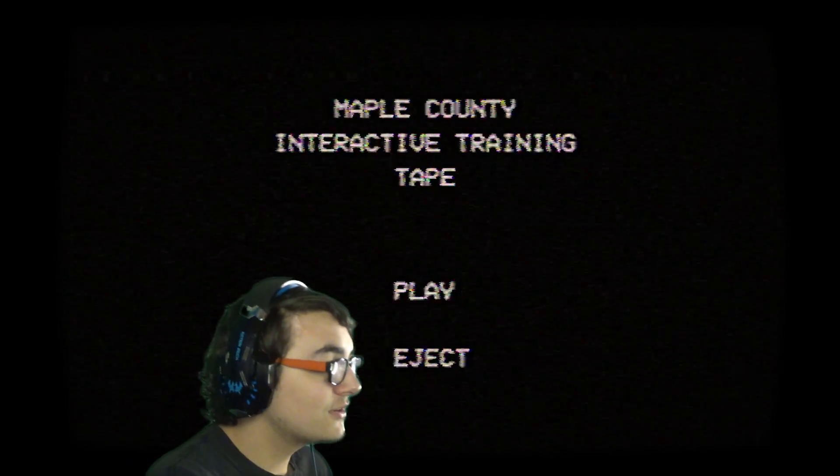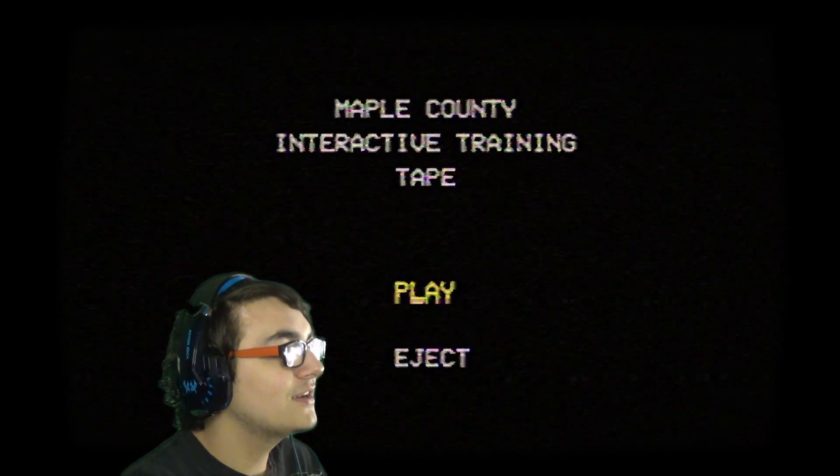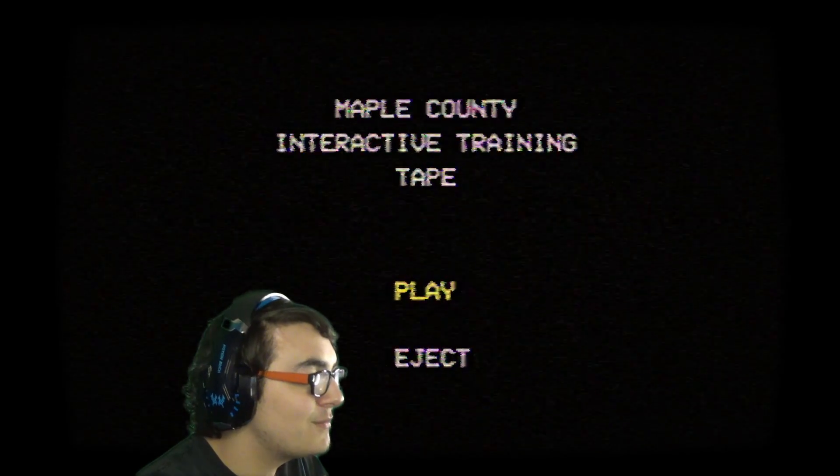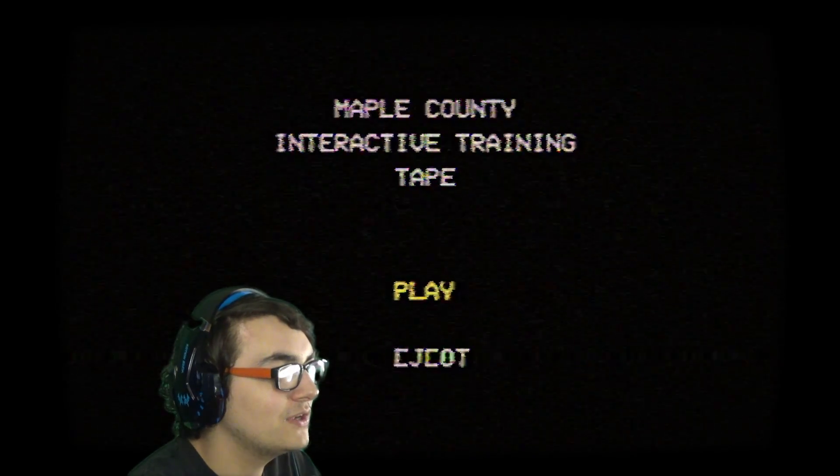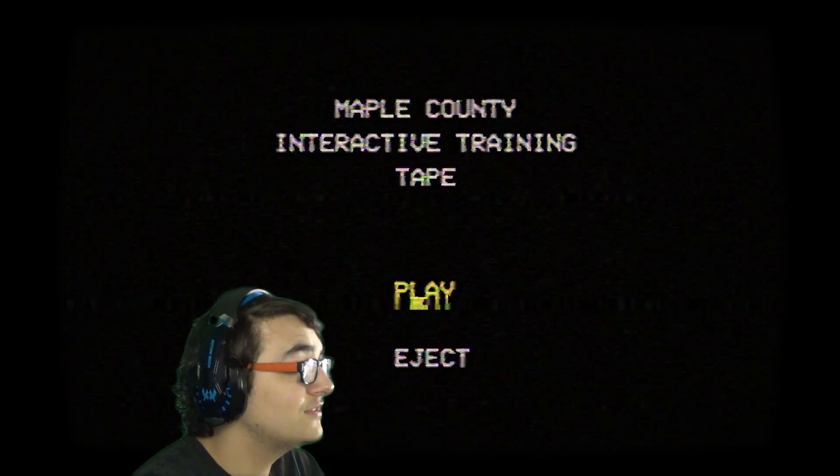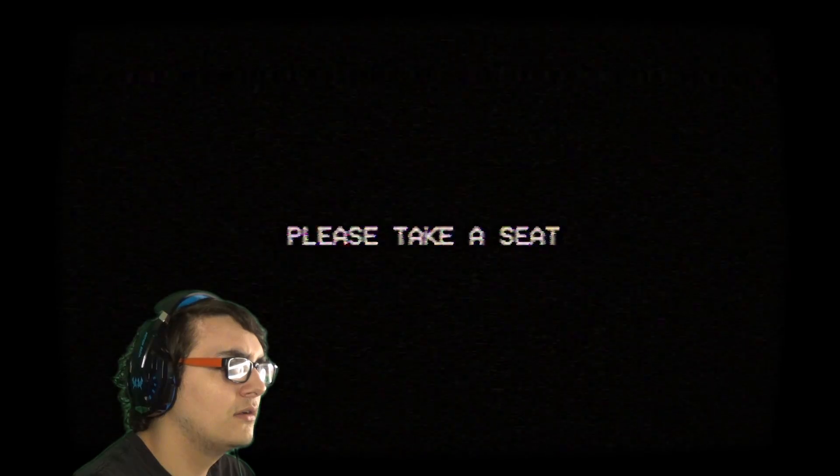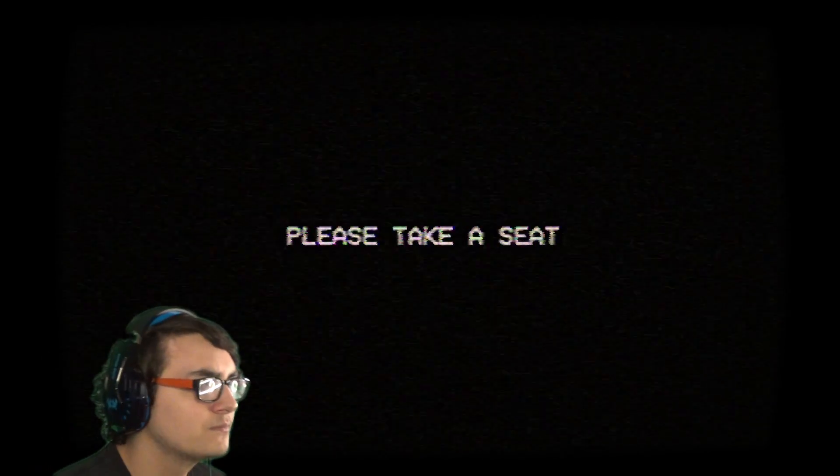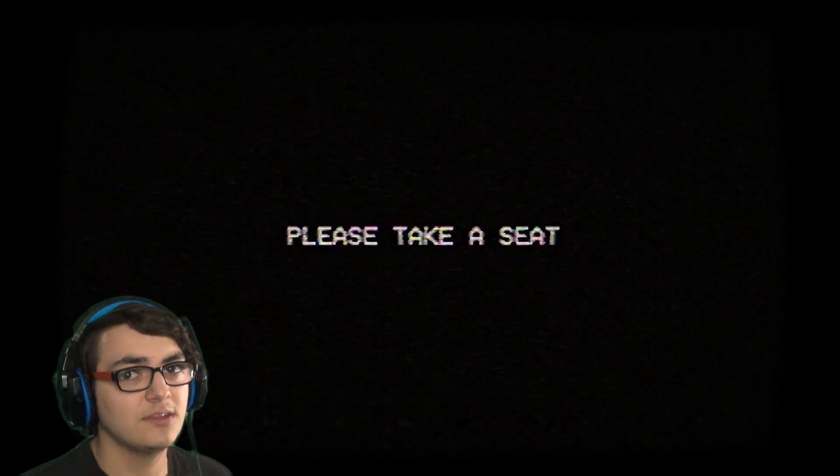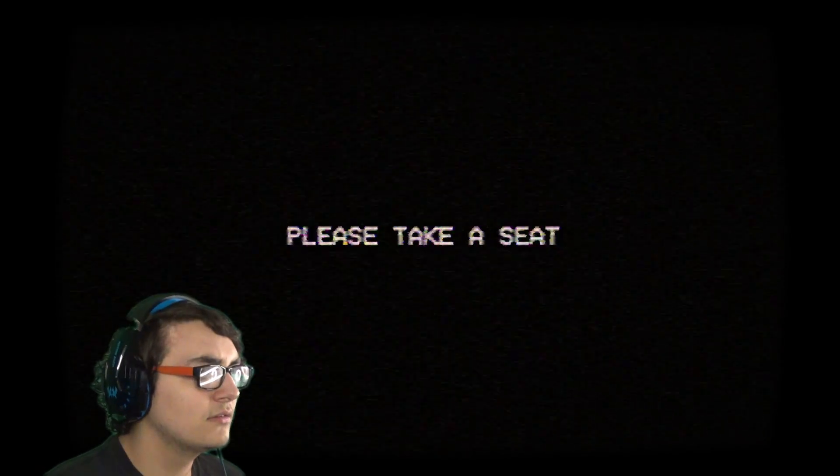But yeah, we're here to check this out. I'm hoping this is also going to be spooky. This is an interactive training tape. And that was a weird noise. Attention Maple County Police Department. Please take a seat. Your training video will begin momentarily.